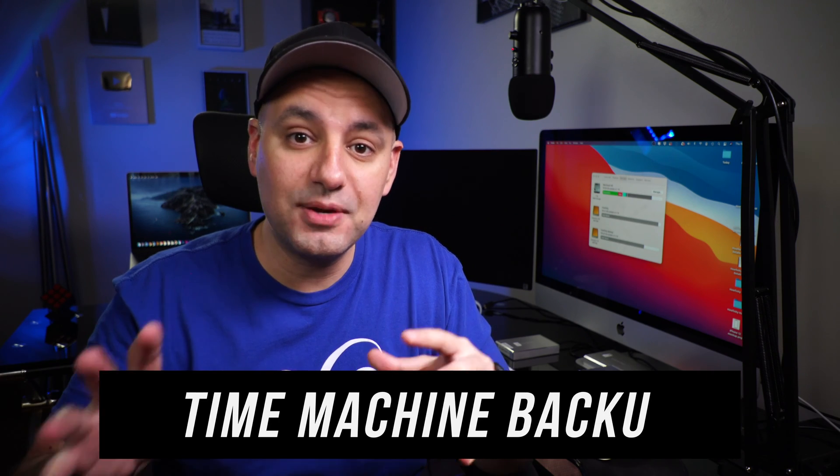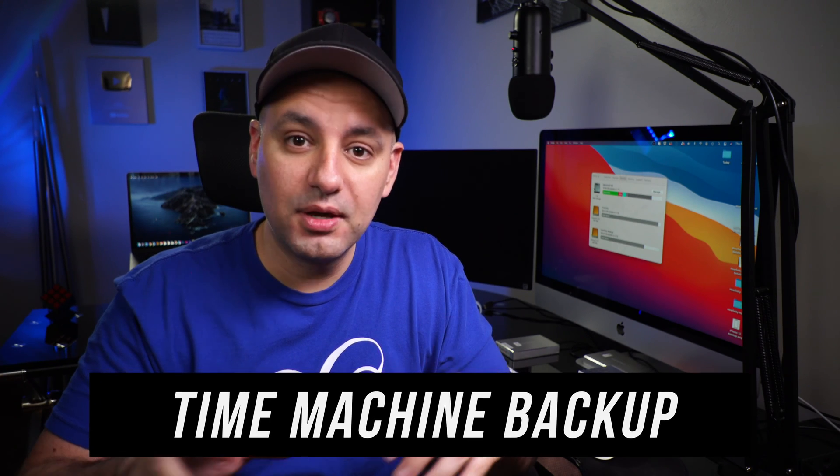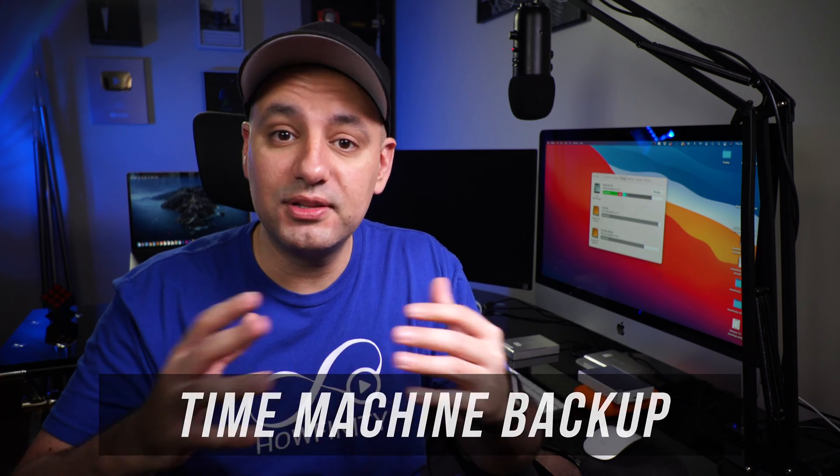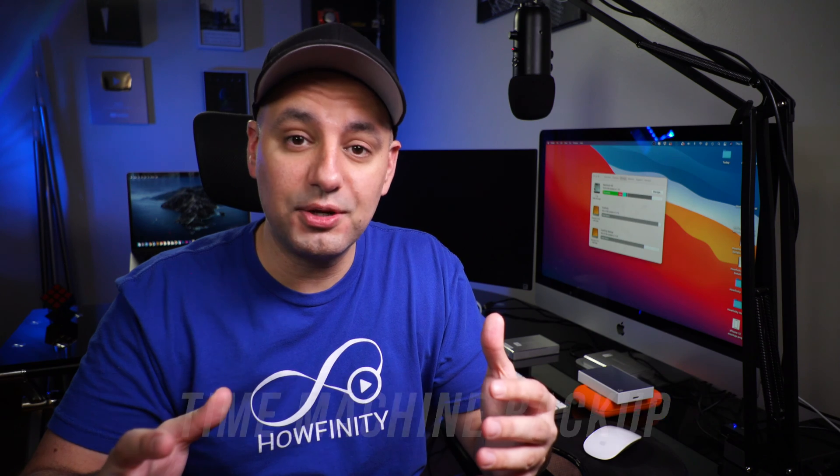But before you do anything, I recommend running a Time Machine backup because we are going to permanently delete things on your Mac. The Time Machine backup basically mirrors everything you have on an external hard drive, and then if you lose anything you could just go ahead and run that Time Machine backup.